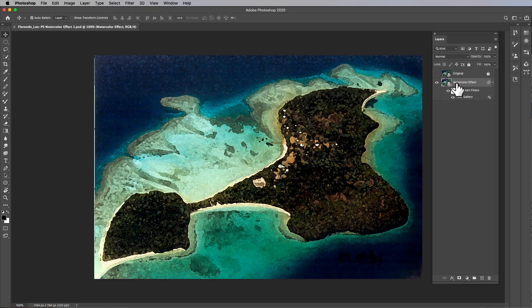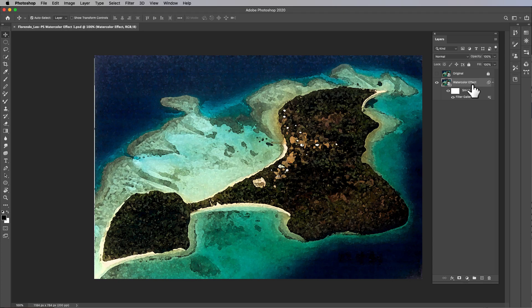What we need to do is create an outlines layer, and the outlines layer is going to be based on this watercolor effect layer. So we're gonna select the watercolor effect layer and press